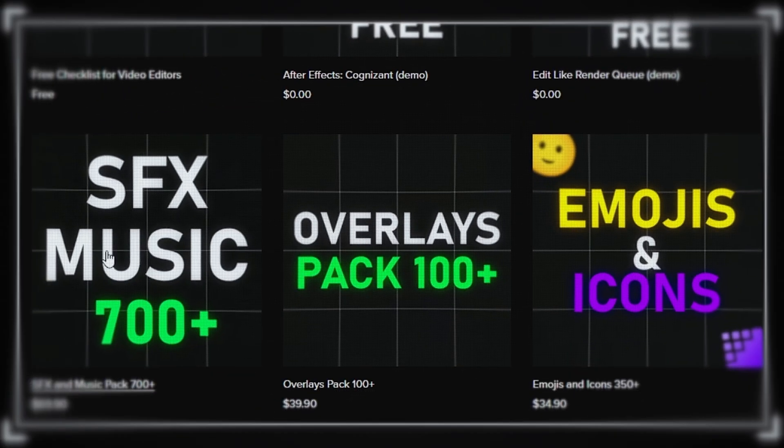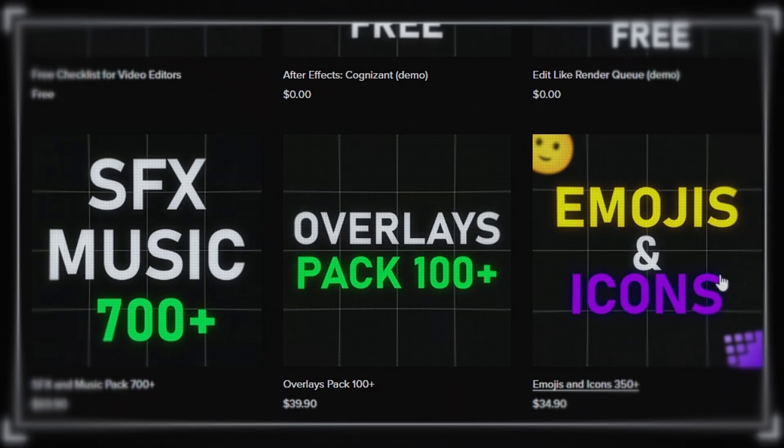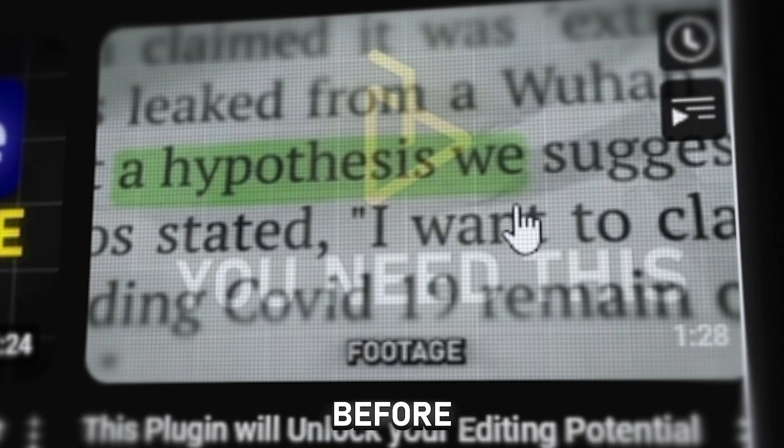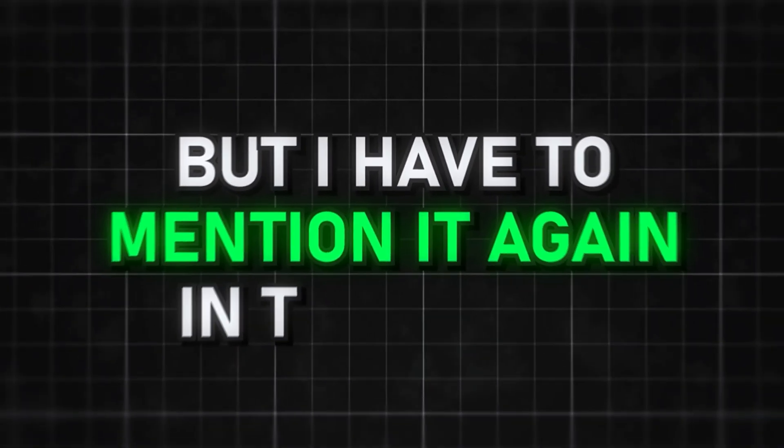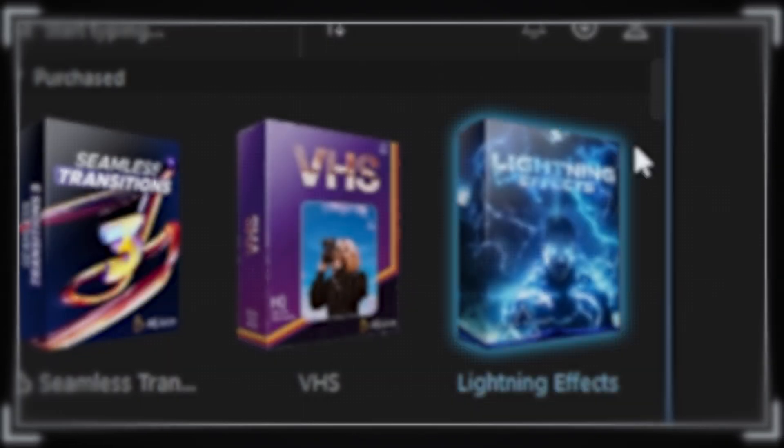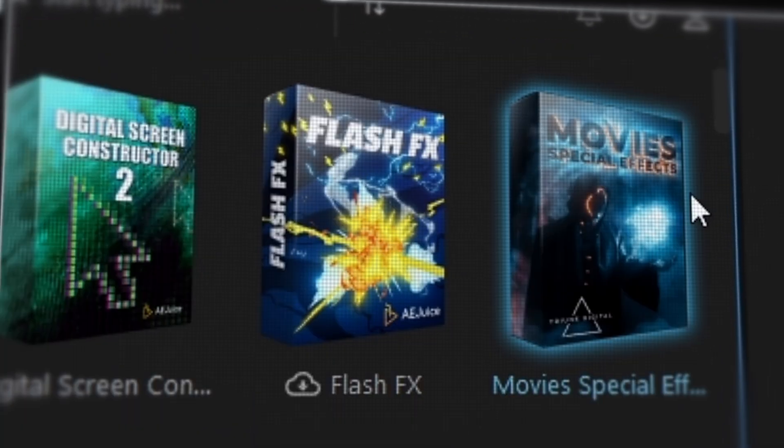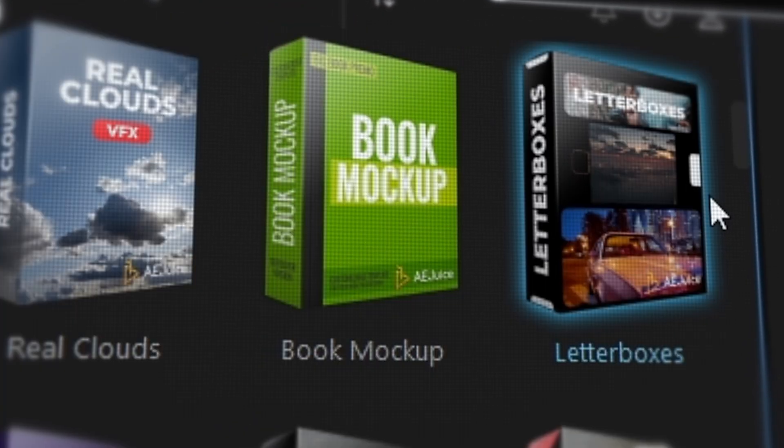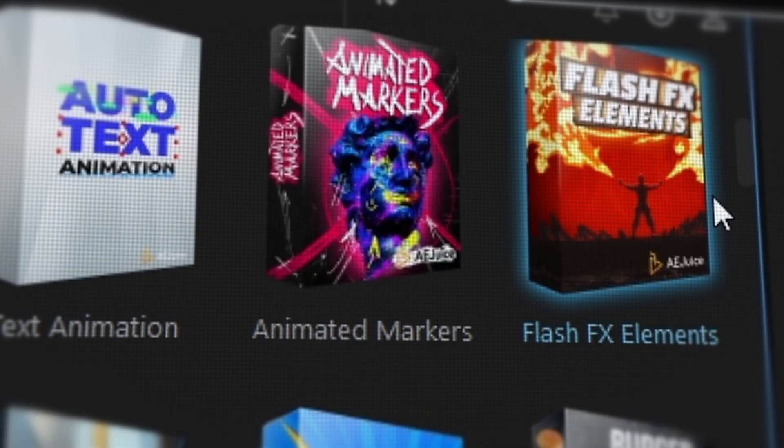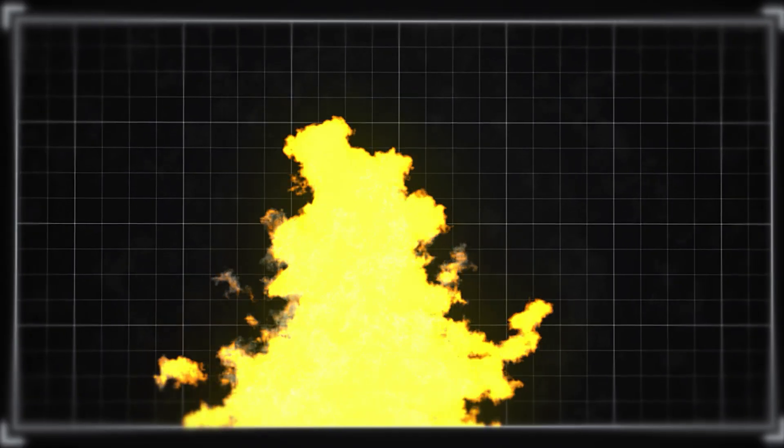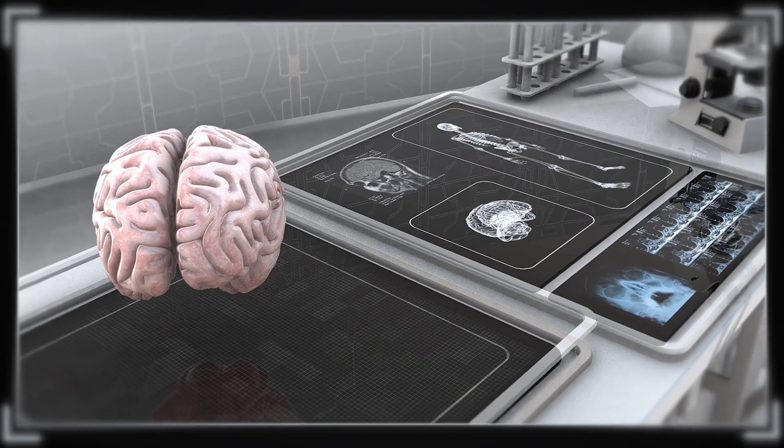I've talked about A Juice on my channel before, but I have to mention it again in this video about time optimization. This plugin can do almost everything and helps you quickly find beautiful animations or popular effects for your videos. You can find explosions, lightning and even human energy.